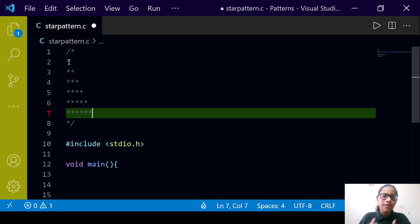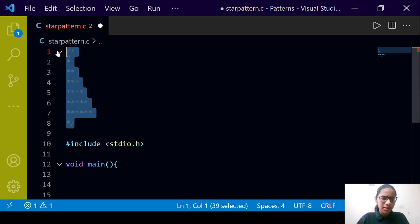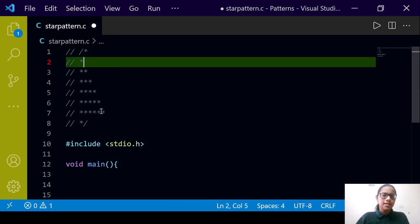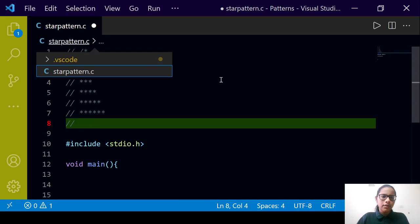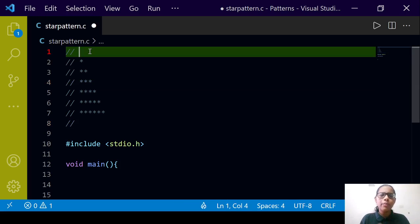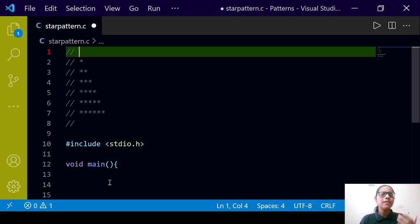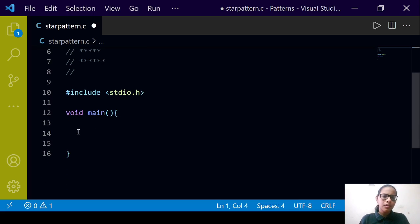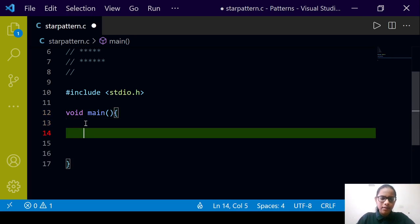If the user inputs n equal to six, then we will have a pyramid of six lines. Now, how are we going to print it? Everything depends upon the user input. The number of lines depends on user input, so we cannot just use printf statements directly — if the user inputs n equal to 100 it becomes tedious. So we are going to apply a for loop and first take input from the user.